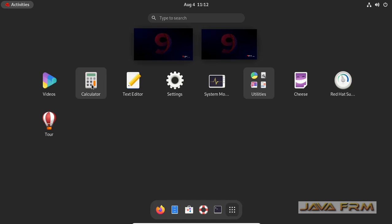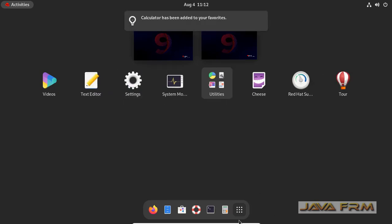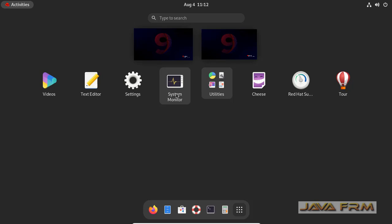Now I am going to pin the calculator. Just right click, add to Favorites. That's it. Now you can see that calculator is added to the Dash.